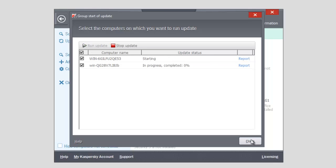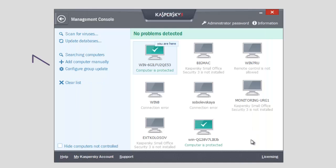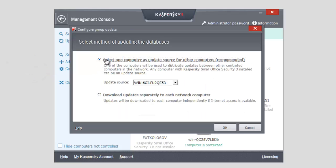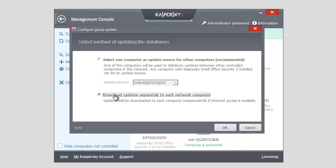Note that by clicking the Configure Group Update link, you can select one computer as update source, for example to eliminate network traffic, or you can choose to download updates separately to each network computer. Click Run Update.